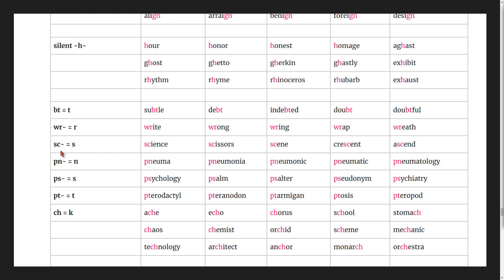Silent s words: science, scissors, scene, crescent, ascend.